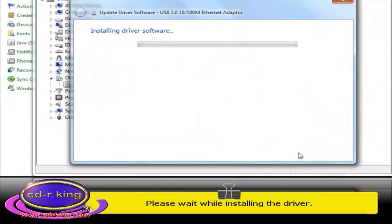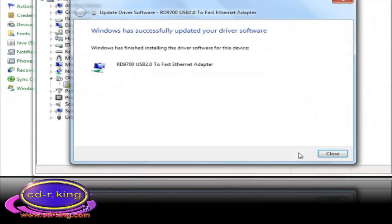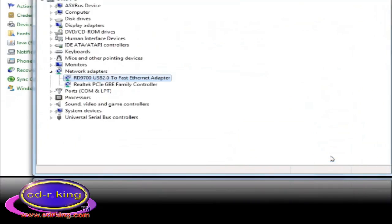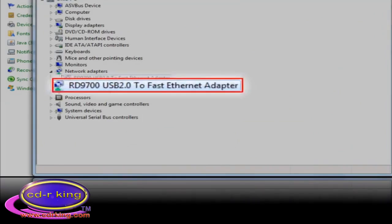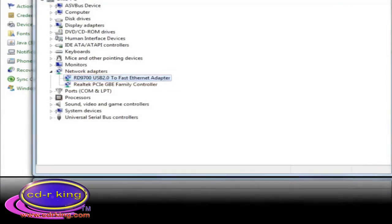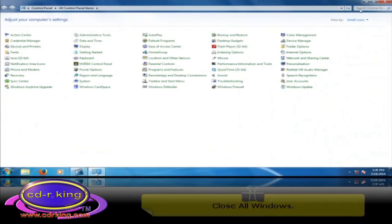Then click Next button. Please wait while installing the driver. Click Close button. As you can see, your USB LAN is now installed. Close all windows.